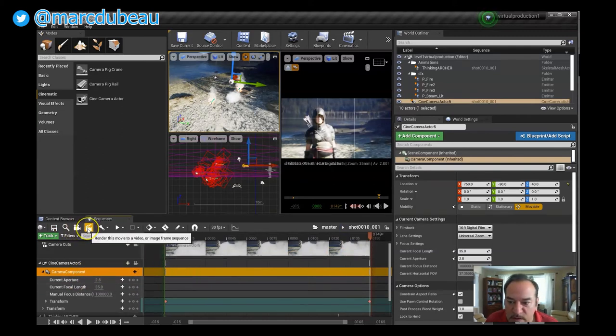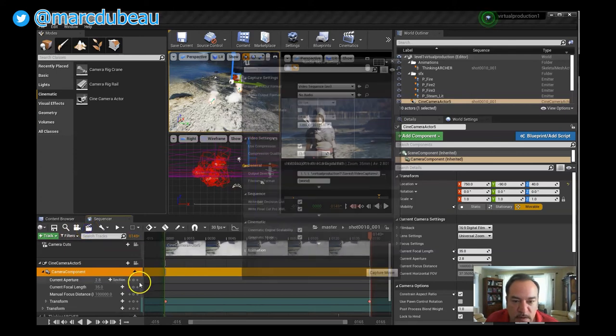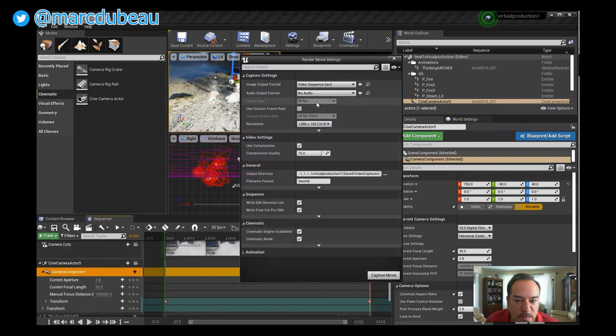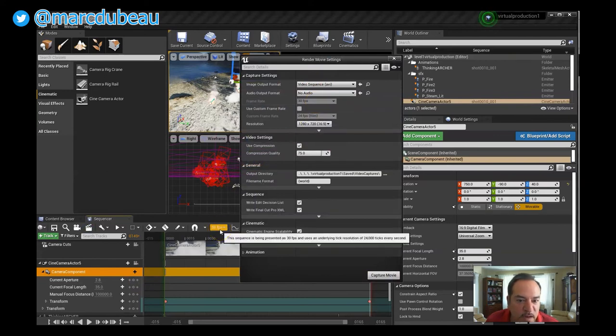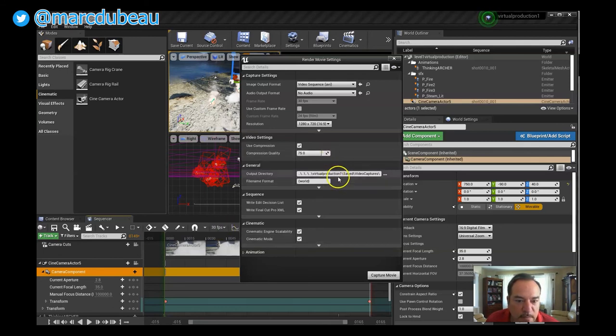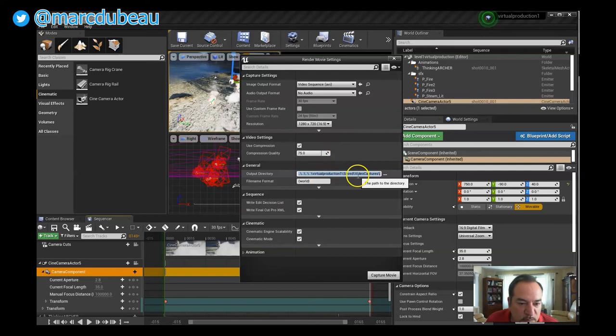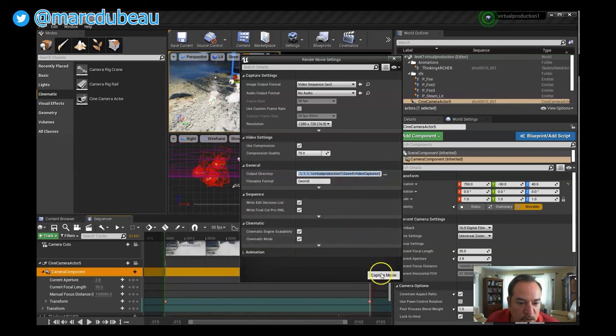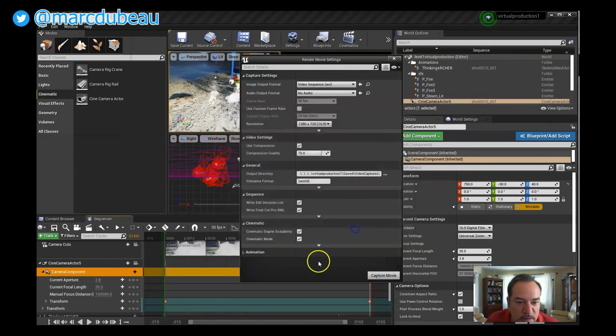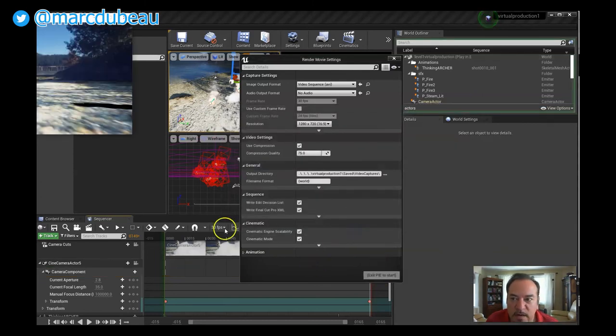So now what we're going to do is over here this is your render button. So we're going to click Render. We're going to video sequence 30 frames per second which is what we had left it at. I had not mentioned that but you could change that to whatever you prefer. And we're going to see where is this being outputted—video captures under my project. And I'm going to click Capture and again we're going to click save selected.